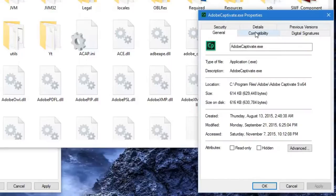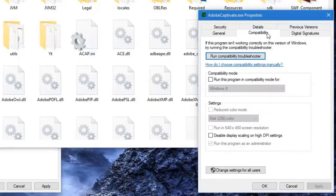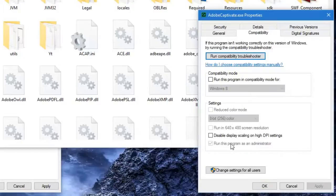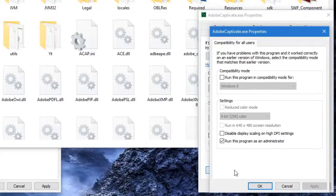the Compatibility tab from this window. From there, you want to make sure that 'Run this program as an administrator' is checked off. Now I've actually taken the additional step of changing the settings for all users, and